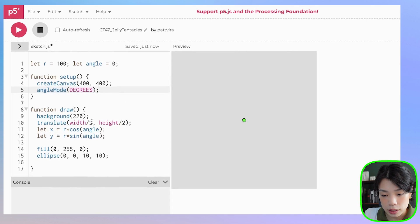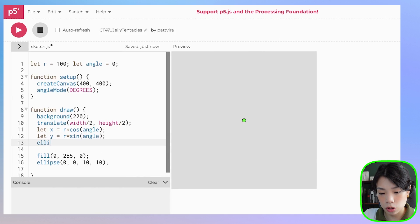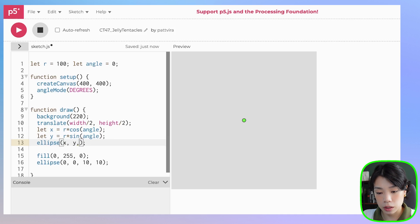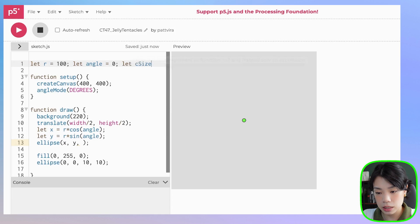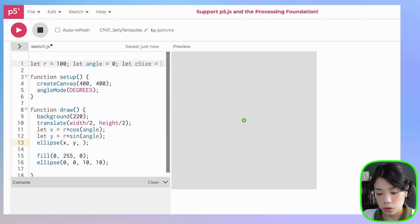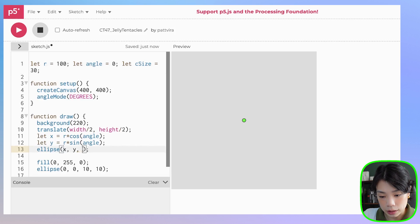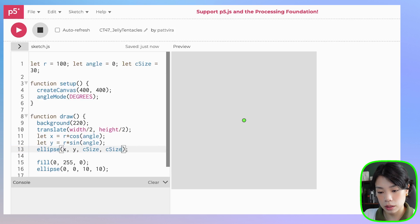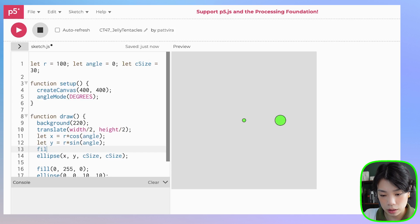I'm going to draw a new ellipse or circle at x and y, and give the width and height as a variable called c_size — the size of the circle. Let's set that to 30: c_size comma c_size. Let's give it a different color — how about white?